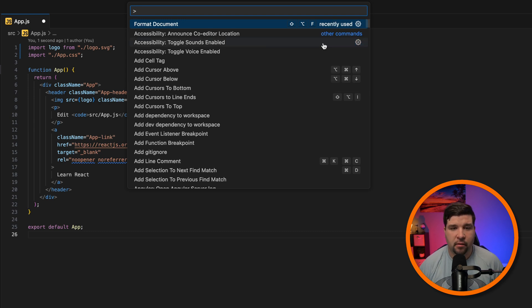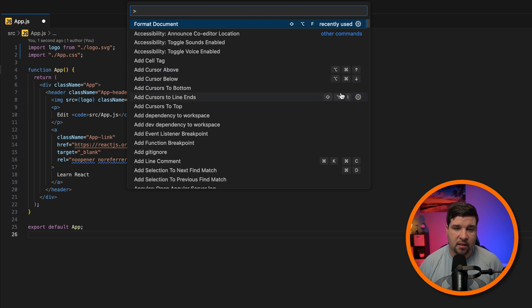Another thing you'll notice is you'll see the keyboard shortcut beside each command that has a keyboard shortcut assigned to it. This is a great way to learn keyboard shortcuts in VS Code.